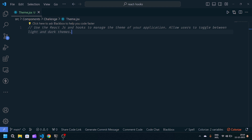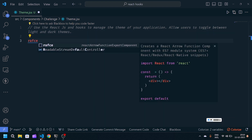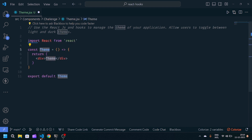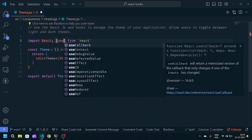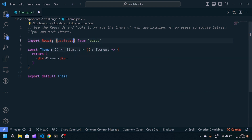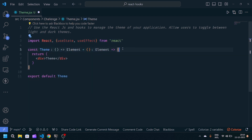If you're new to my channel, make sure that you like and subscribe so that you don't miss the awesome videos. Let's get started. First of all, I will create a React arrow function component and export it, and after that I will import useState from React and useEffect.